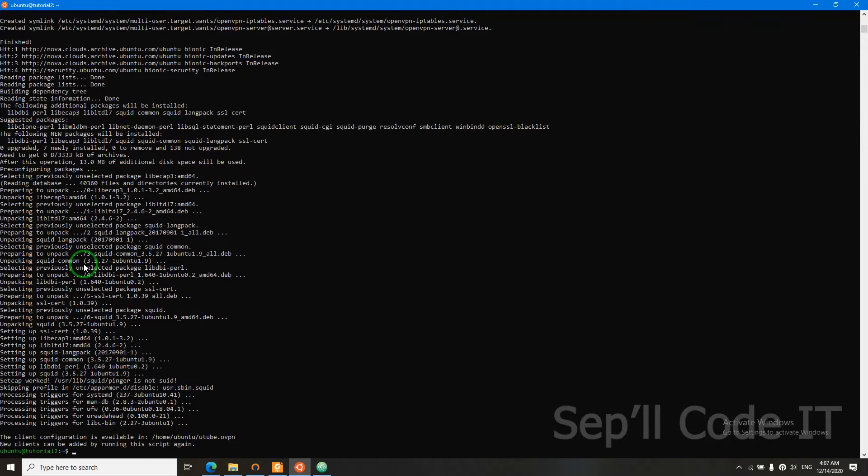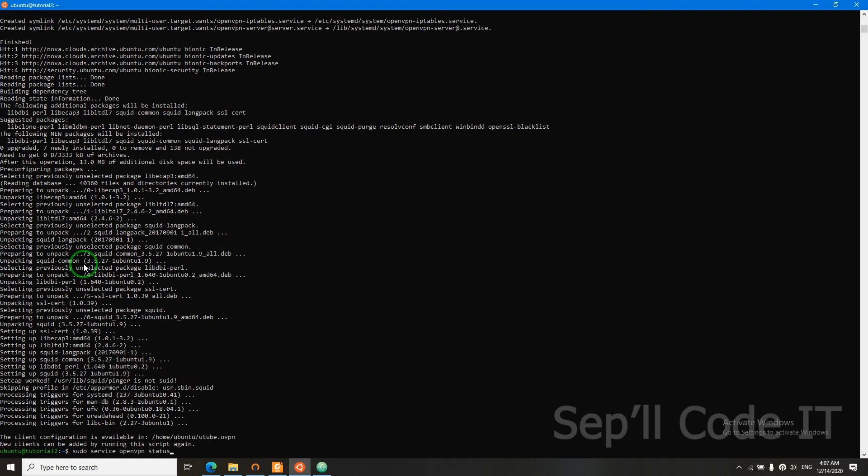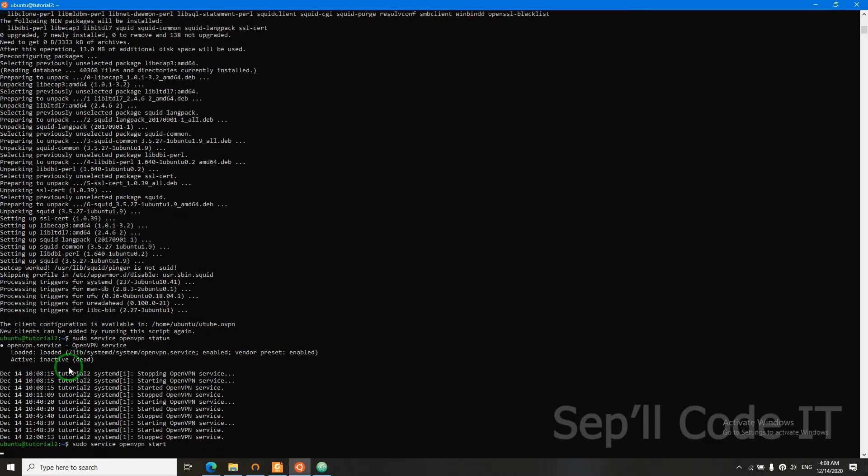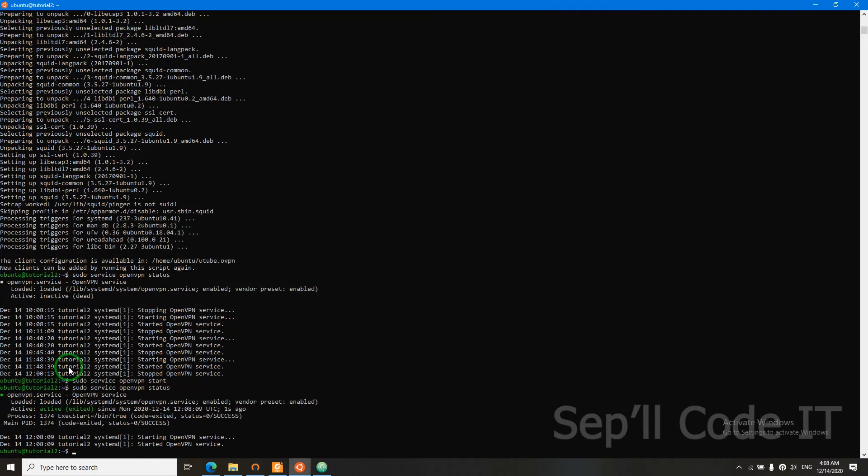Now we finished installing OpenVPN and installing HTTP proxy. But now we need to check OpenVPN. It's inactive. That's bad. We need to start it. So start. Now let's check the status again. Now it's active. That's good.